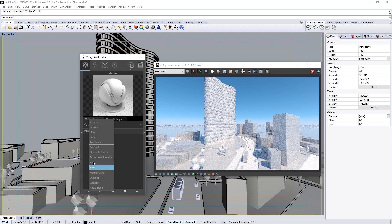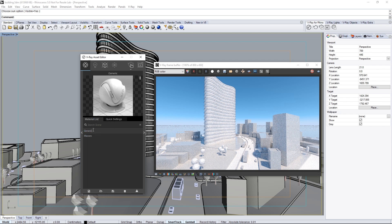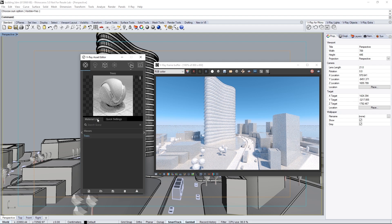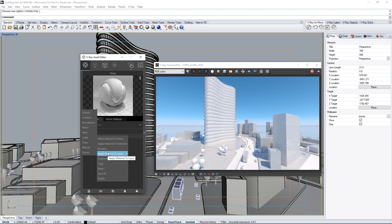Click here to create another generic material and double-click the name to rename it Trees. In the Quick Settings, set this to a Medium Gray Diffuse Color. Back in the Material List tab, right-click, choose Apply Material to Layer, and select the Trees layer.